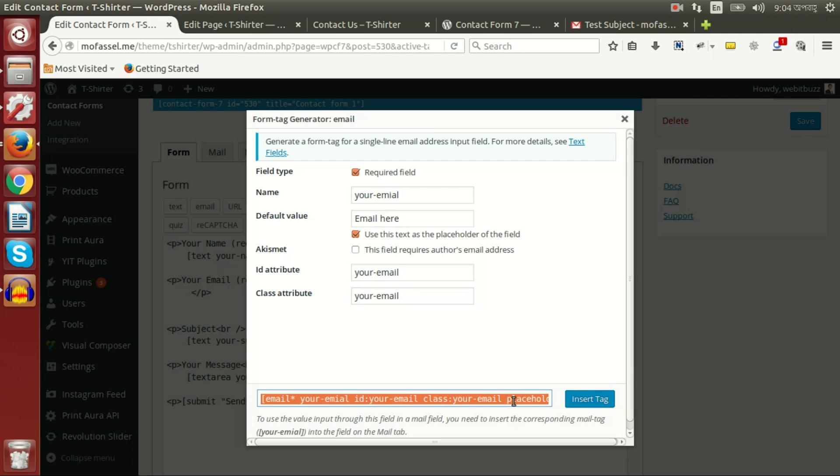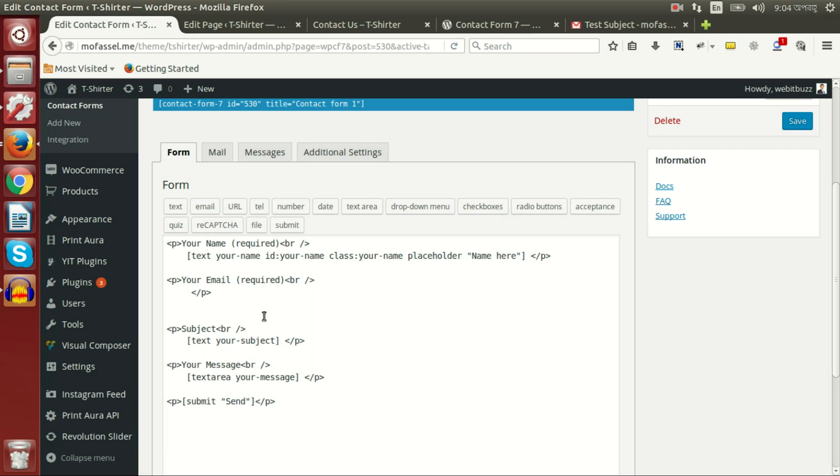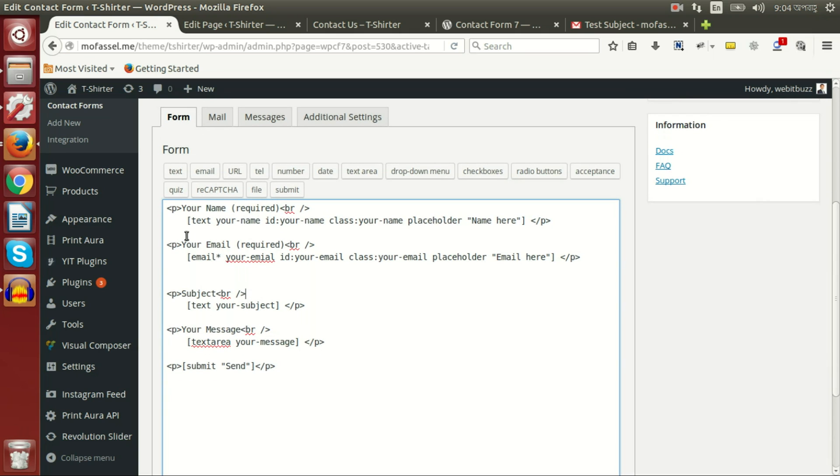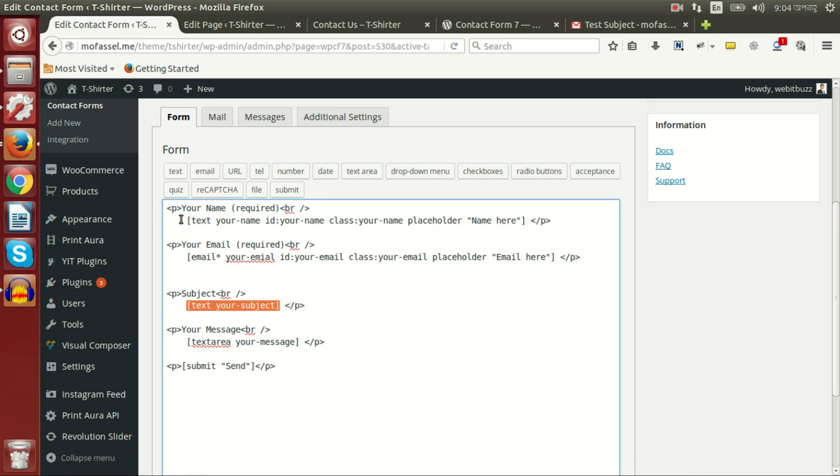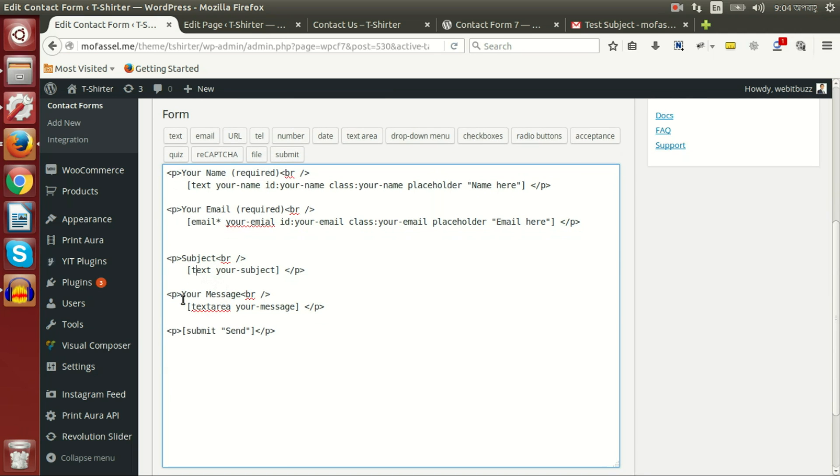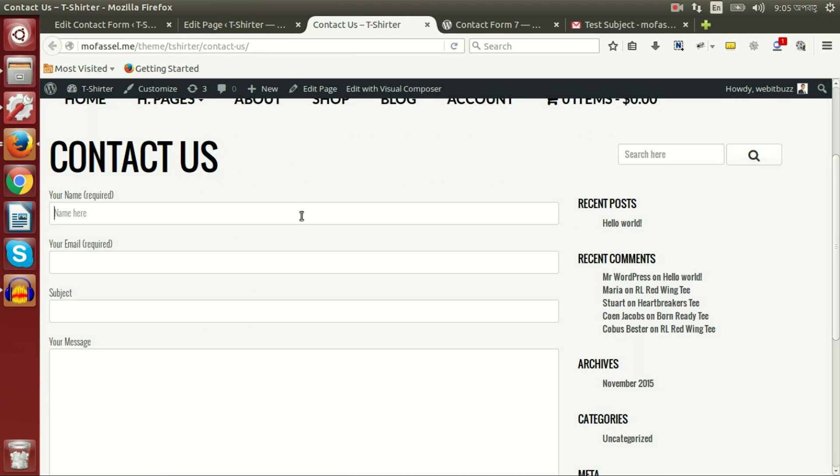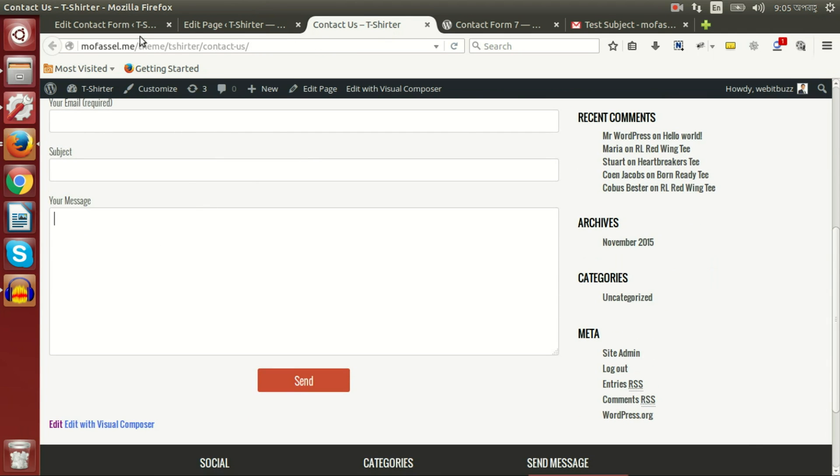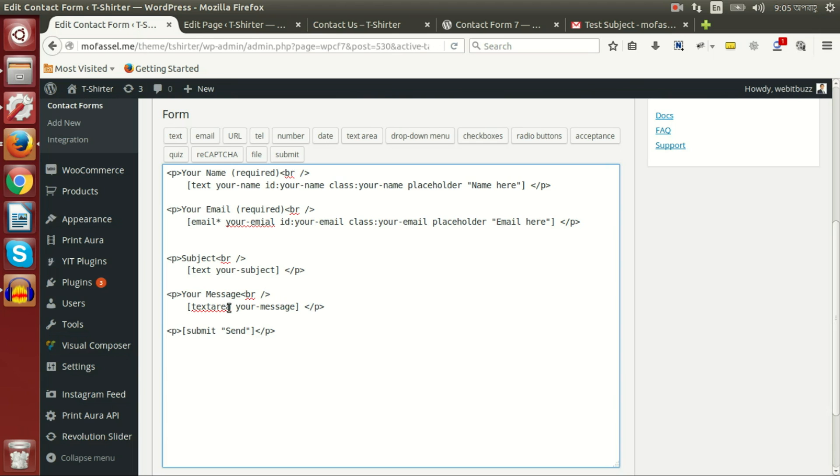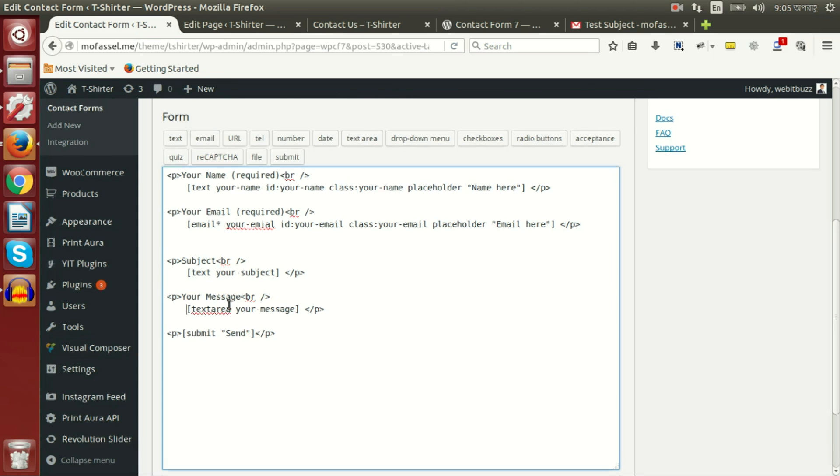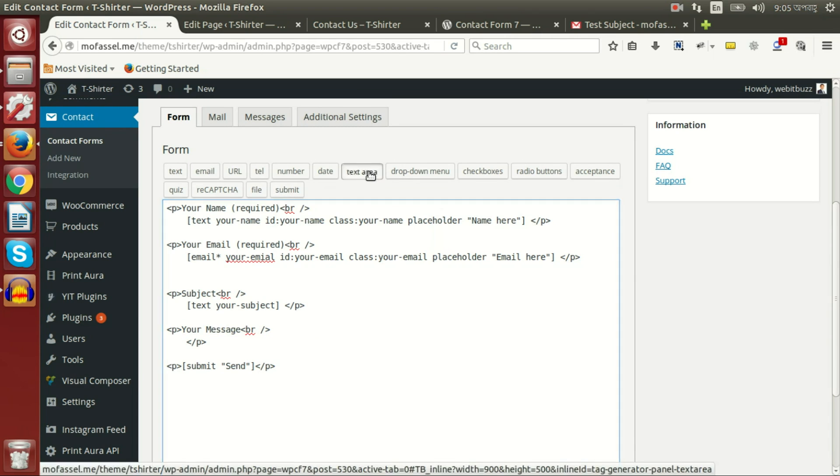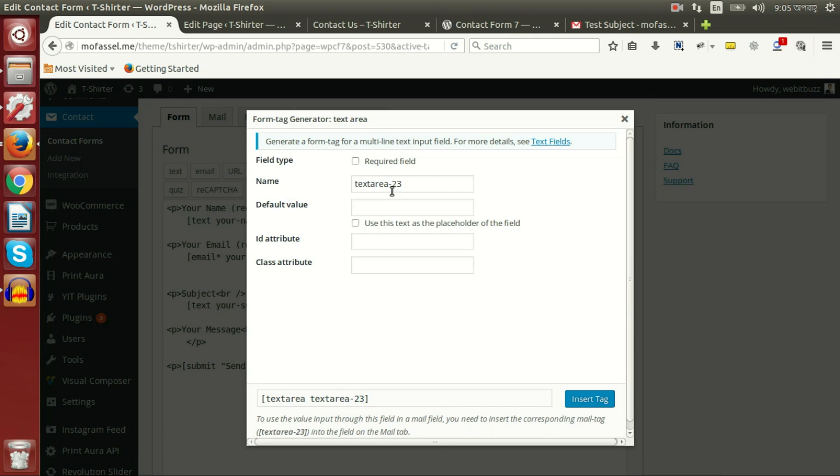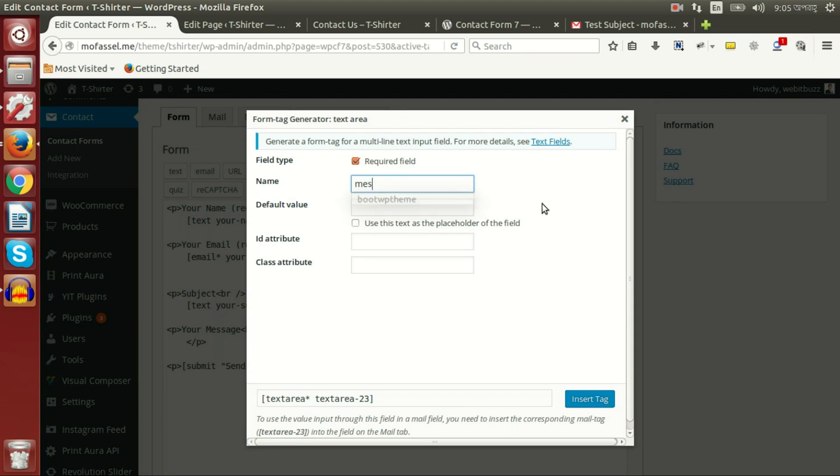For the subject field, I can use a text one. I am skipping it as it is a text field that we have already seen. Now let's go to see how this message field, a big text area, is configured. If I delete it and go to build a text area, in this case I am also setting it as required: 'message'.